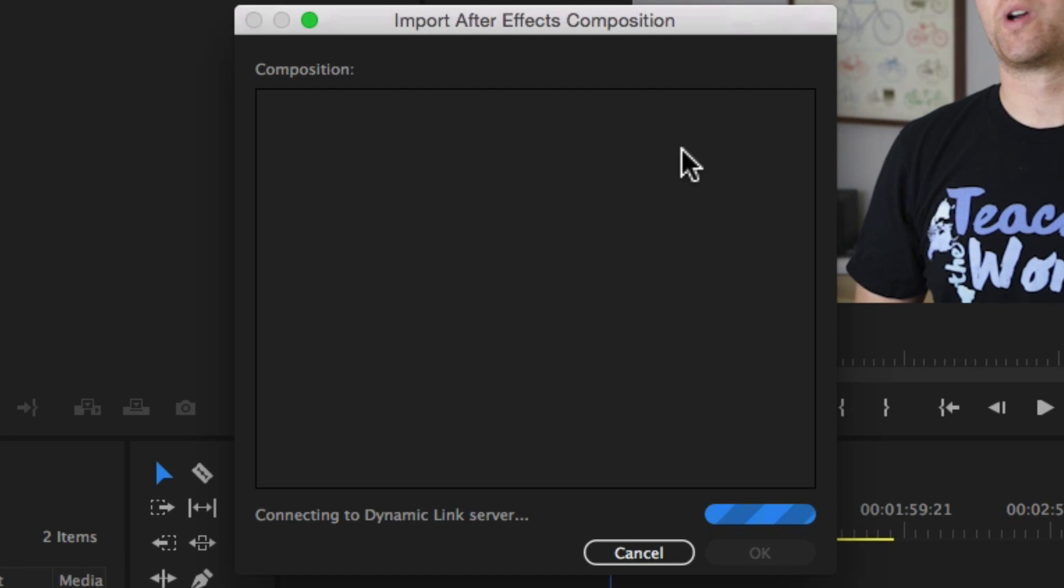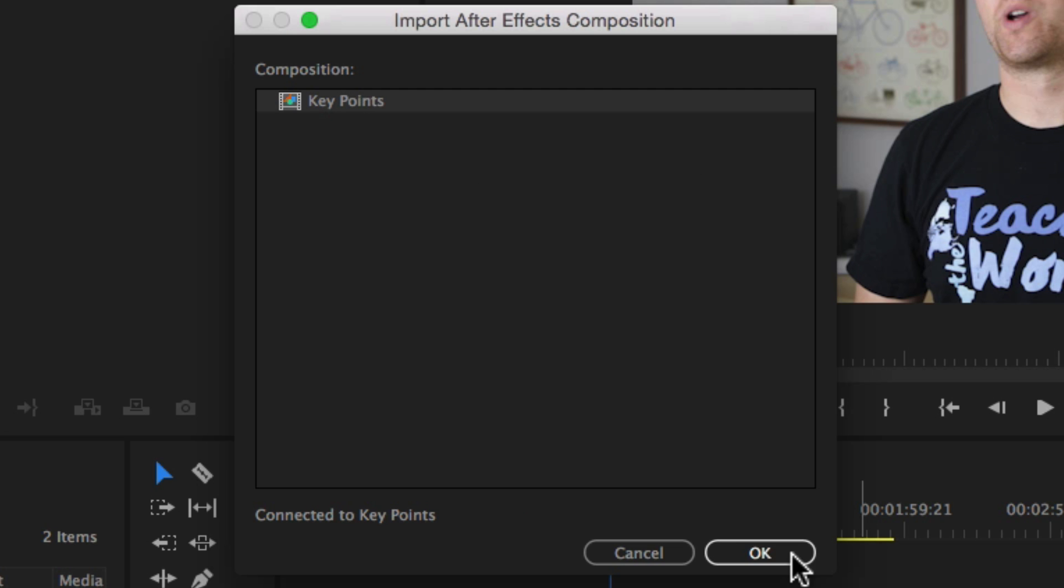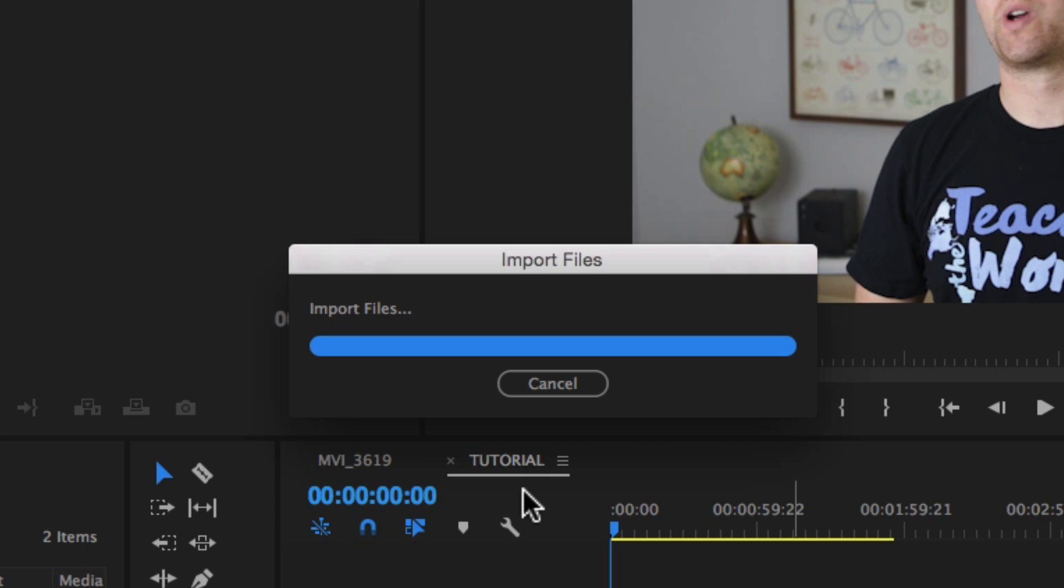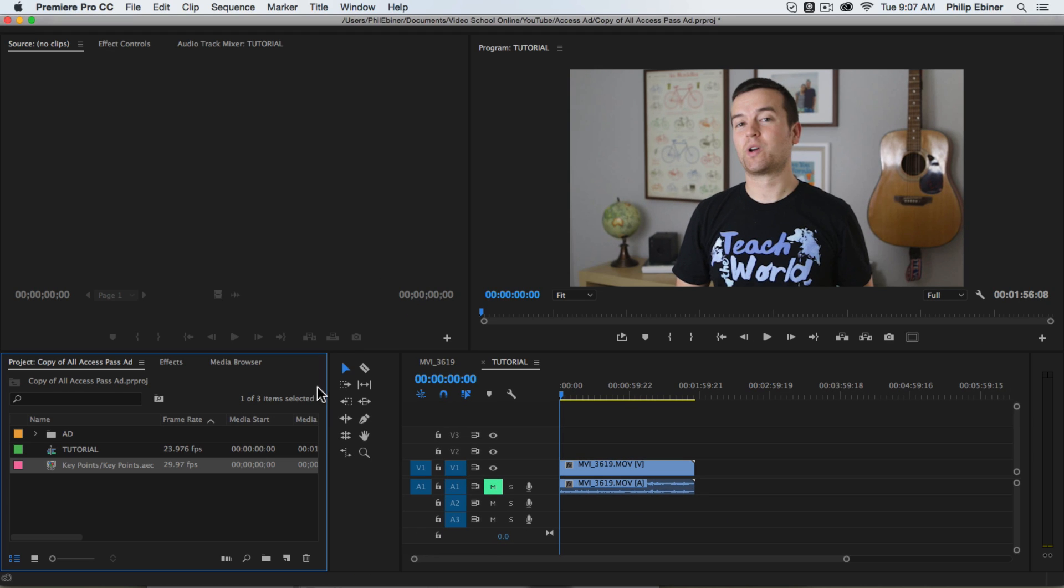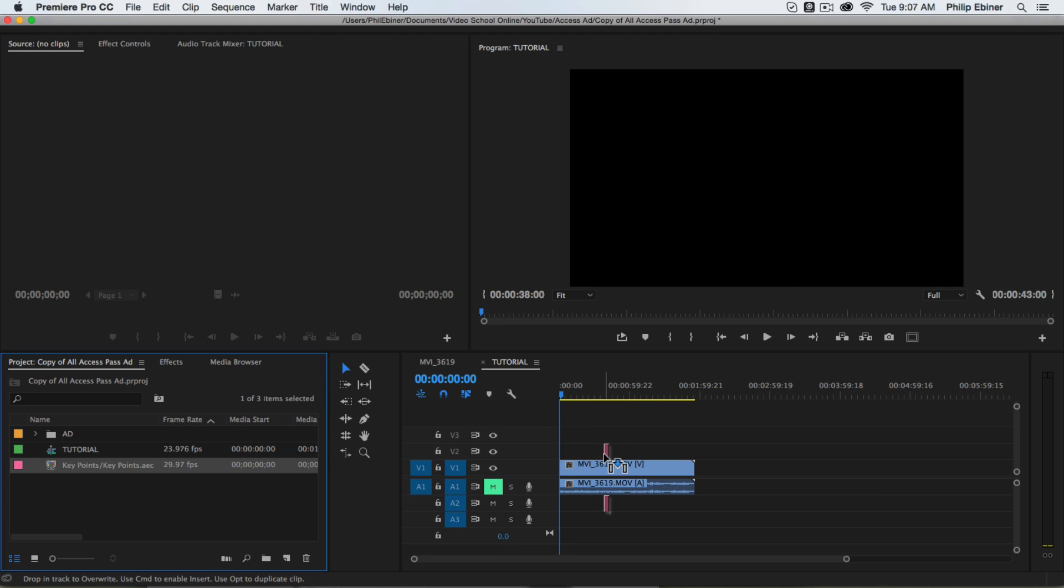It's going to use Adobe Dynamic Link to find the composition. There it is. So let's select it. Click OK. It imports and now we can bring this down onto our video.